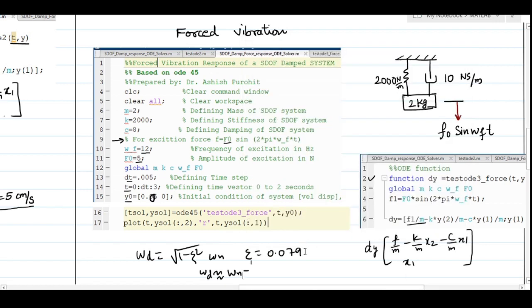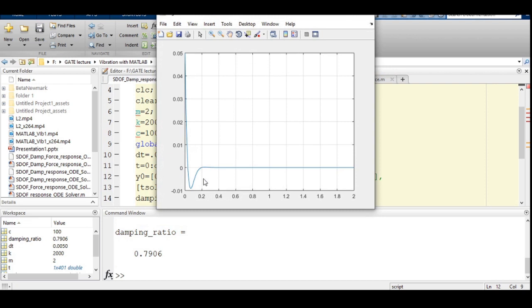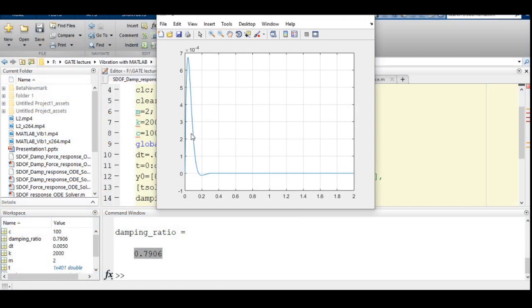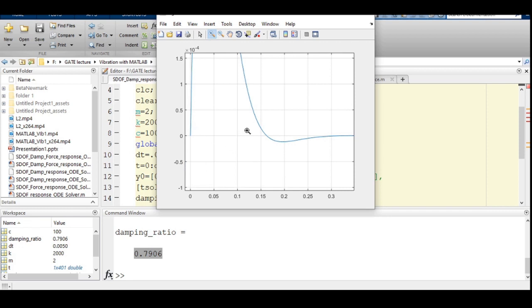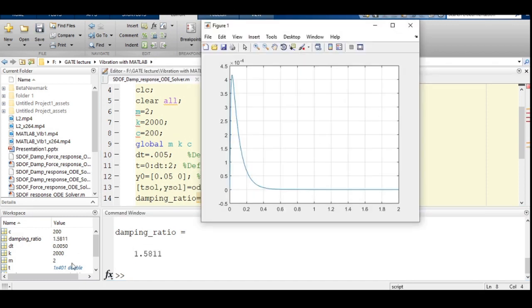Increasing the damping value from c = 10 to c = 100 gives a damping ratio of 0.7906, still less than 1 but heavily damped. The displacement plot shows the system barely crosses the zero line and returns without obvious oscillation. Zooming in reveals the system still crosses zero once before settling, confirming it remains under-damped but with heavily suppressed oscillations.